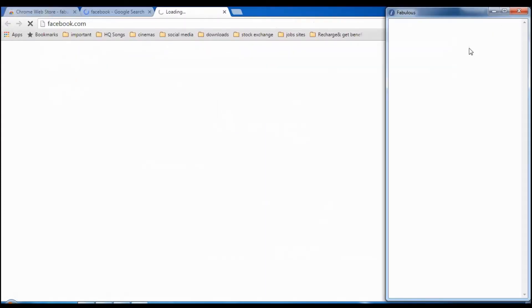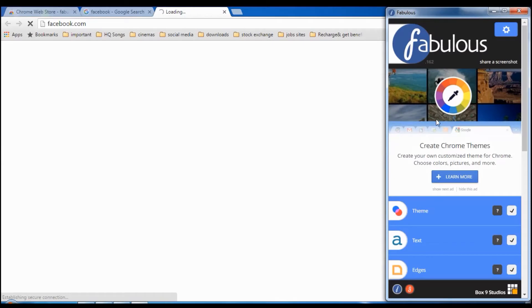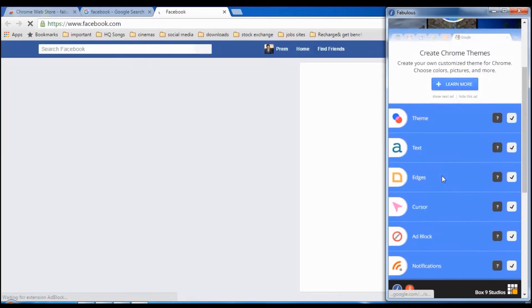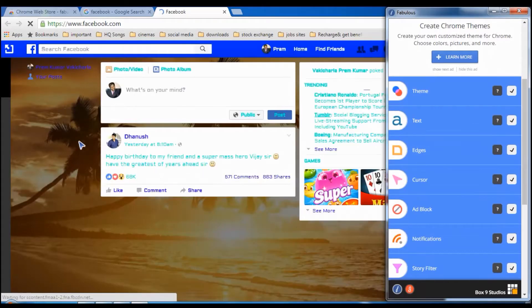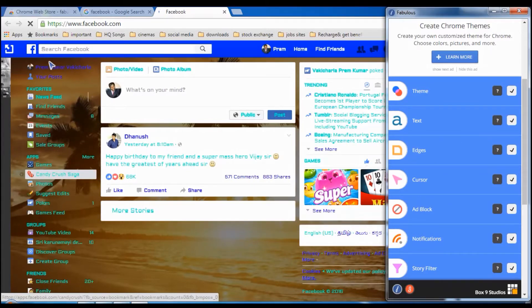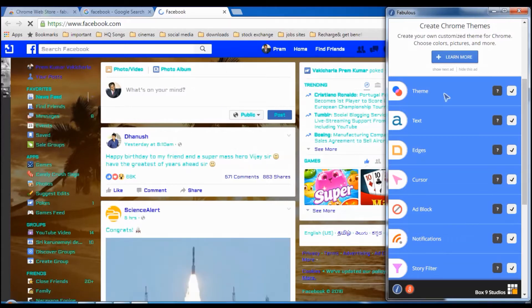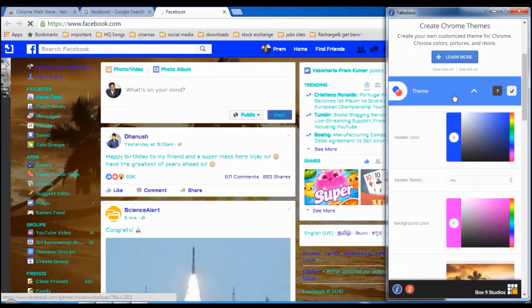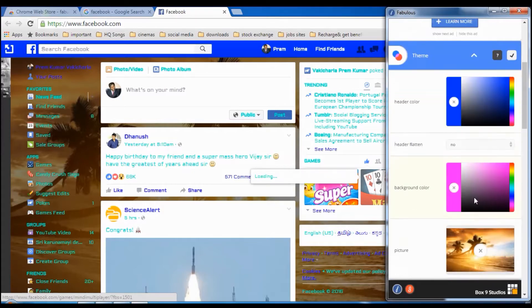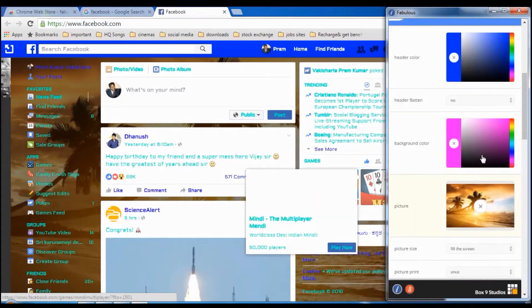After that, go to Facebook to see your changes. I already changed some settings — you can see the background is changed, all the text colors are changed, and the tab color is changed too. If you want to change your background, go to the Theme section.